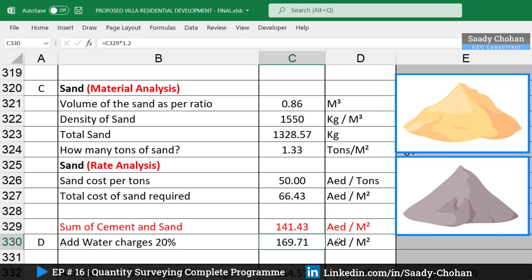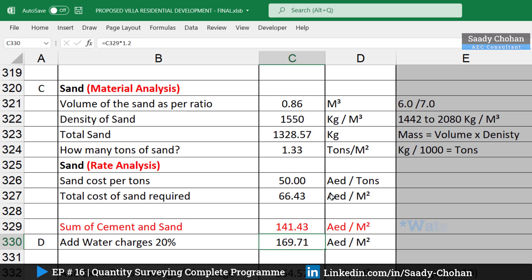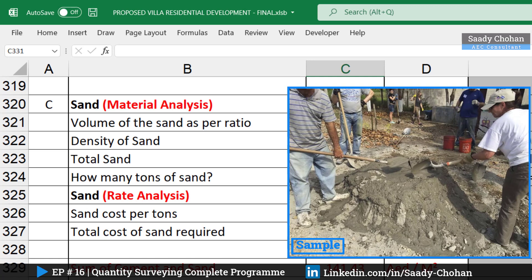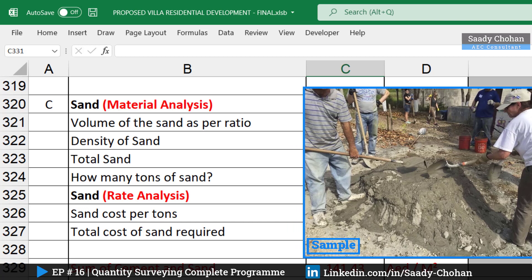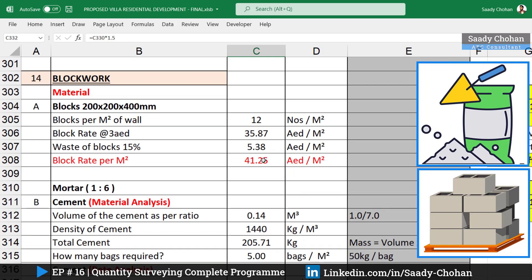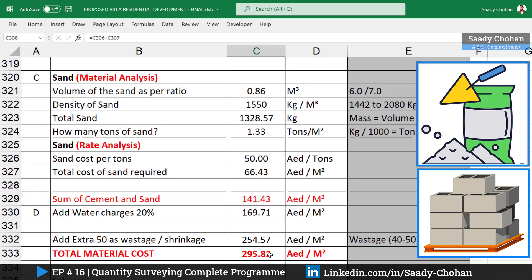The sum of cement and sand costs is 141 AED per square meter. To this we add mixing charges — I'm considering 20 percent — bringing the total to 169 AED per square meter. We also need to account for shrinkage and wastage. The weather is very dry in the UAE so more shrinkage occurs — around 40 to 50 percent. Considering 50 percent shrinkage, the mortar cost becomes 254 AED per square meter. Summing block and mortar, the total material cost is 295 AED per square meter.